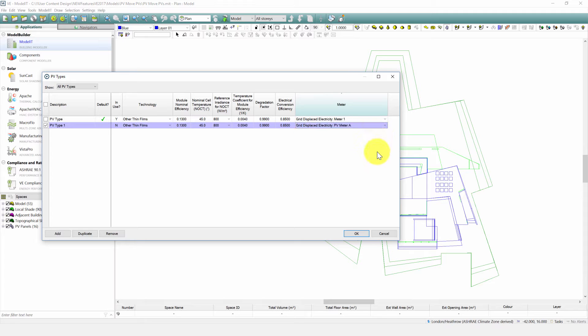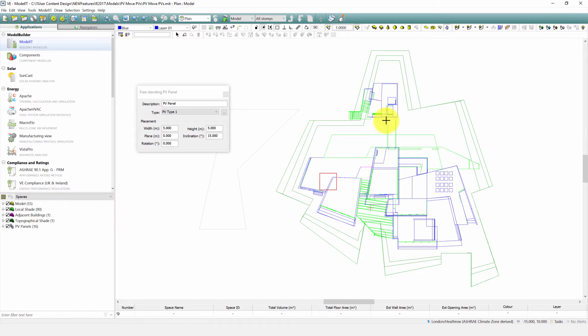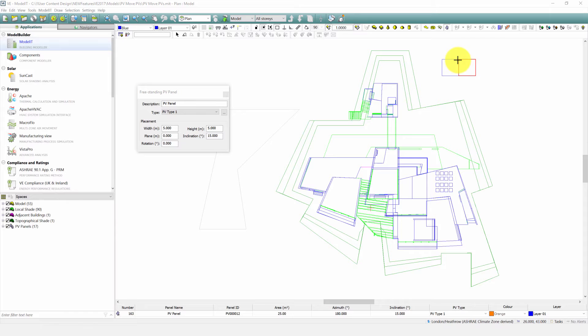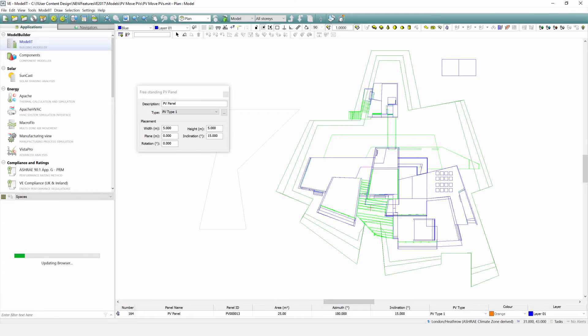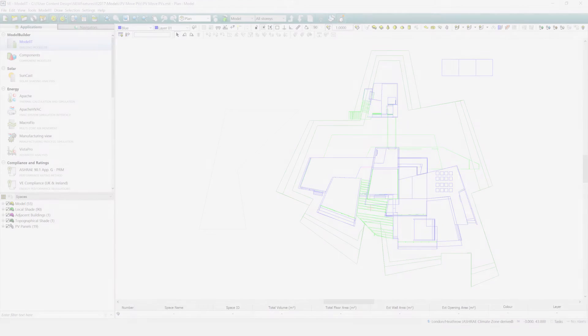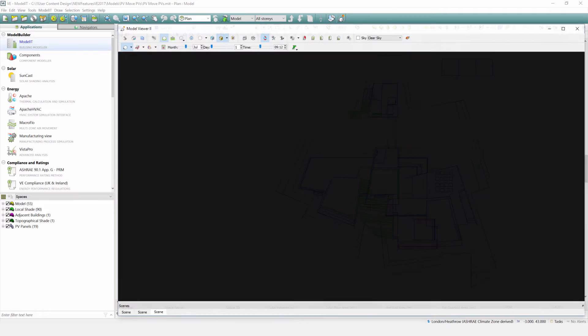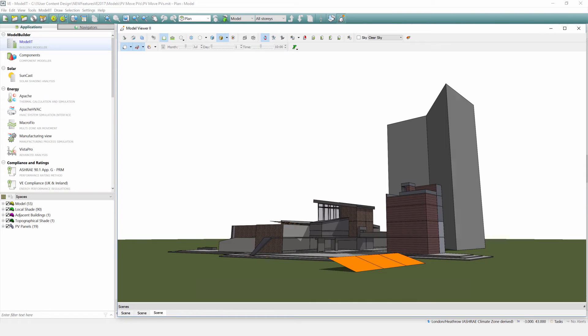This becomes clearer in Vista Pro. Freestanding PV panels can be assessed if this is appropriate to the site. Simply place them at ground level and choose the orientation. These panels will be modeled in suncast as objects with the potential to both give and receive shade.